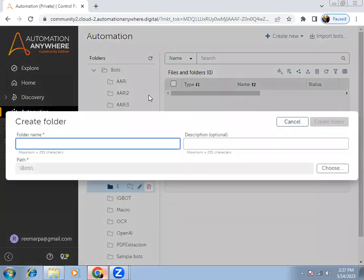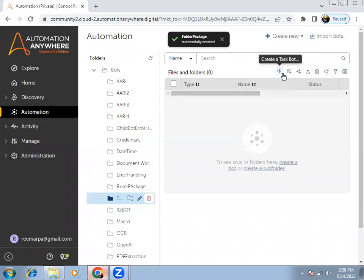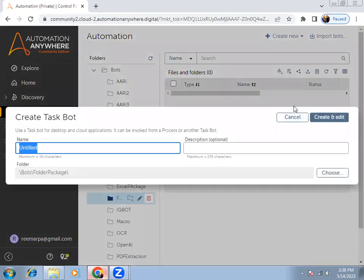I will create one folder here in the cloud world — I'm using the community edition. So here I'm creating a folder called 'folder package'. I'm going to use 'folder package', and inside this folder I'm creating one task bot.